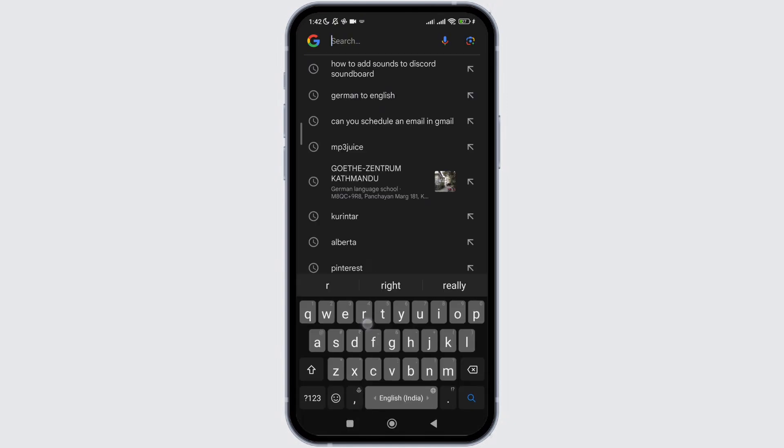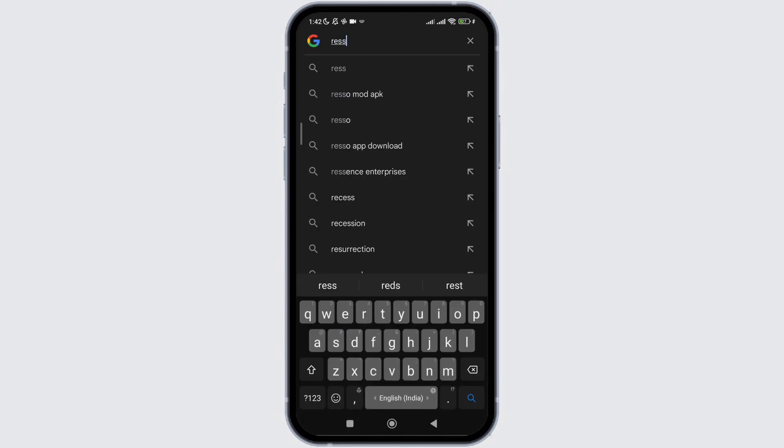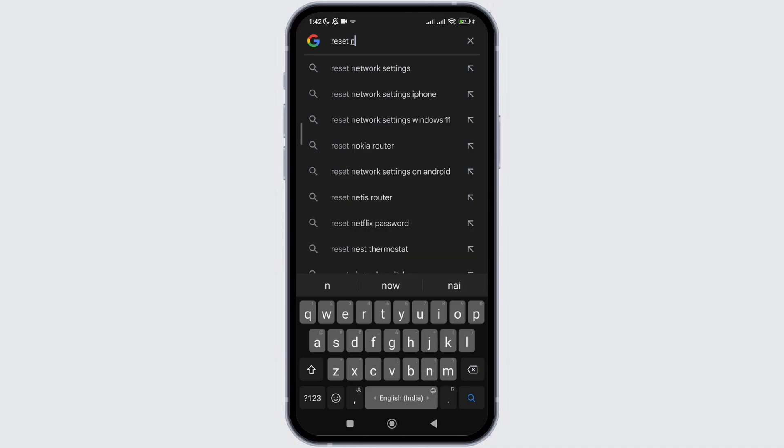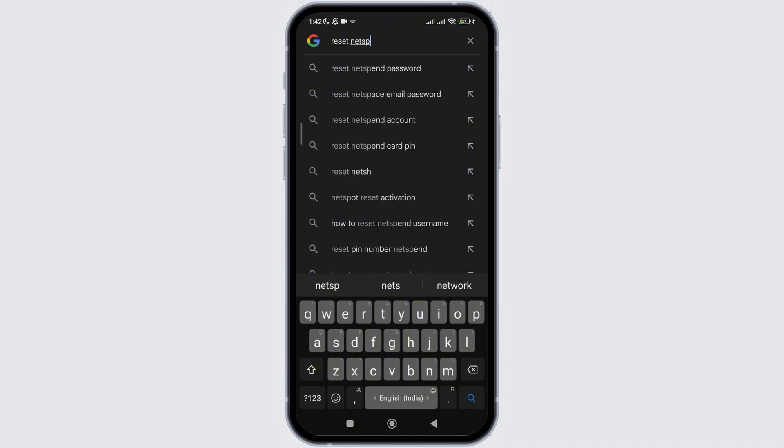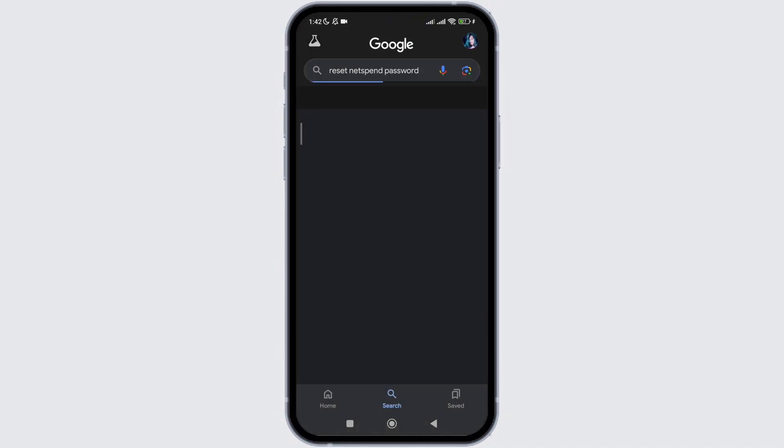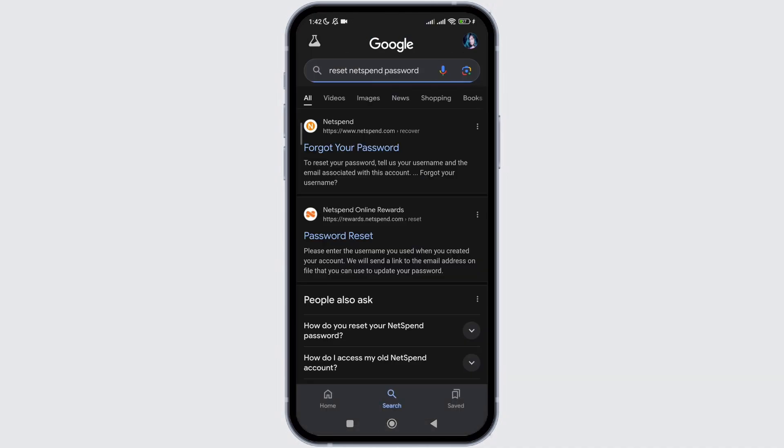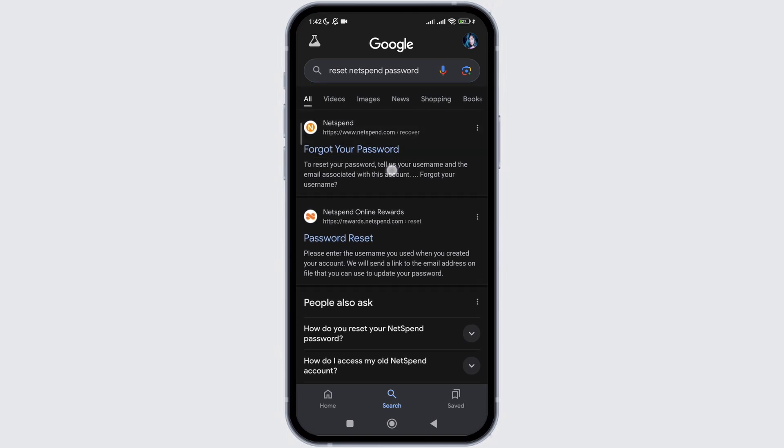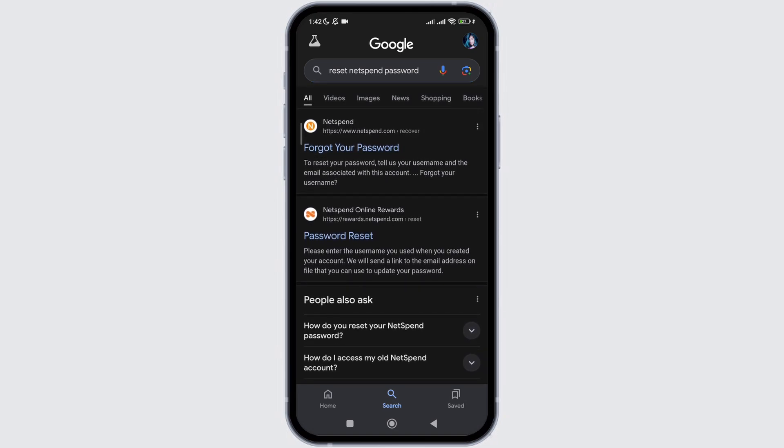After that, in the search bar, you simply need to type reset NetSpend password. Then you need to hit the search icon, and in the results you will see the official website providing you the option of password reset.